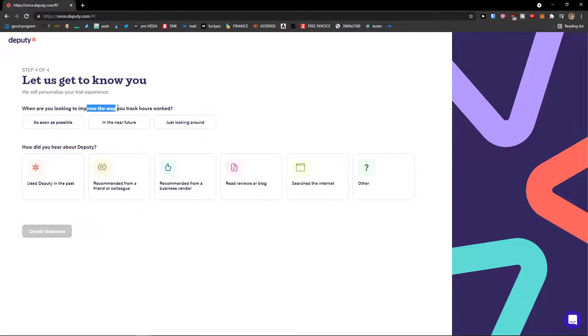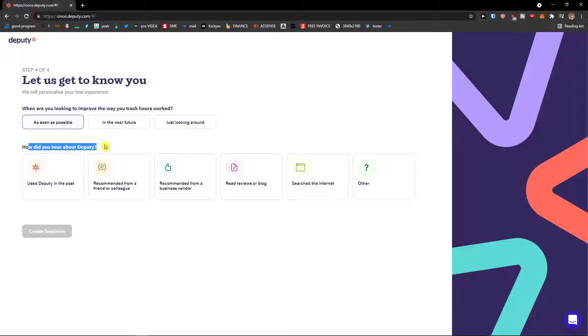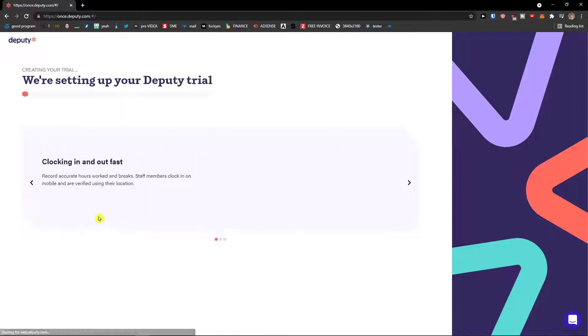When are you looking to improve the way you track hours worked? As soon as possible. How did you hear about Deputy? Search the internet. Create a business.